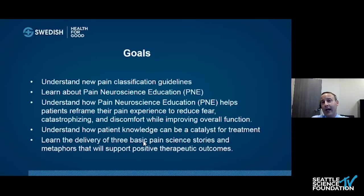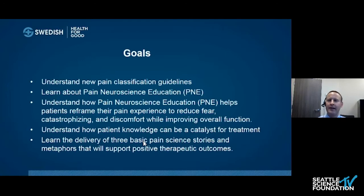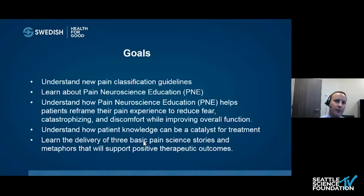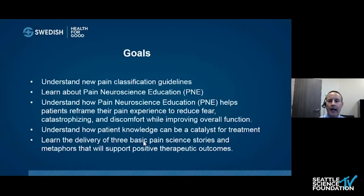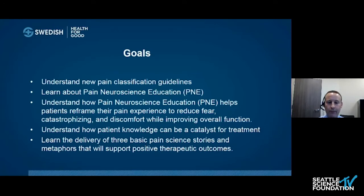This sounds kind of cliché, but it's true that knowledge is power. Knowledge is very powerful when it comes to patient understanding for their overall treatment process. Lastly, we want to learn the delivery of three basic pain science stories and metaphors that will support positive therapeutic outcomes.